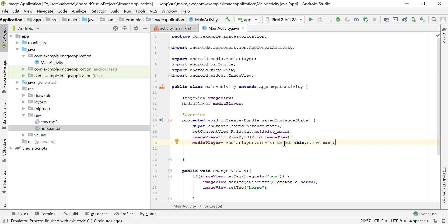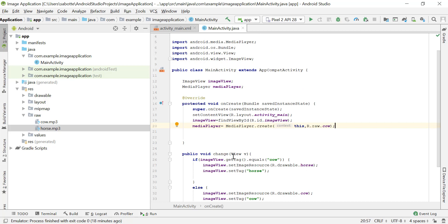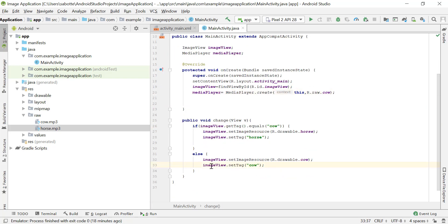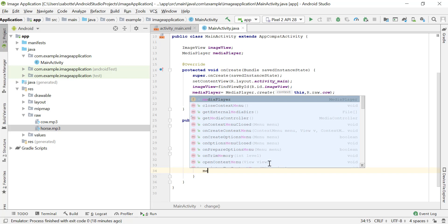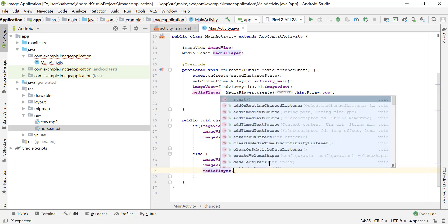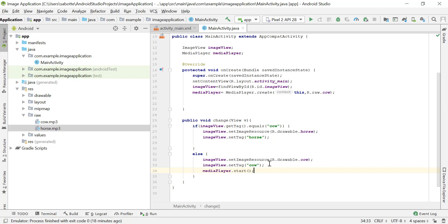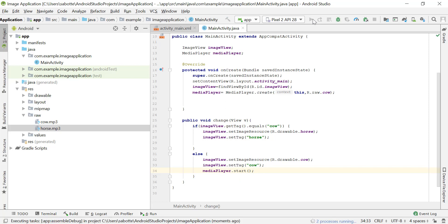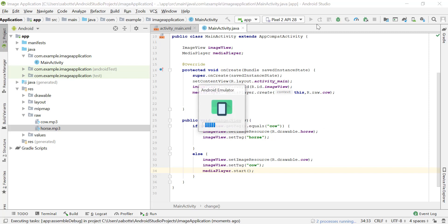Now that we have our MediaPlayer object, we can use it to start, pause, and play the sound in that resource. Let's go to our change method — which is what we get when we click the change button. When we want to set the image to cow, we also want to play the cow sound. So when the image is set to cow, we call mediaPlayer.start(), and that will start the sound. If we run this, it will compile and reinstall the application.